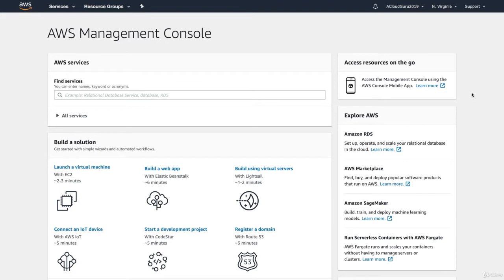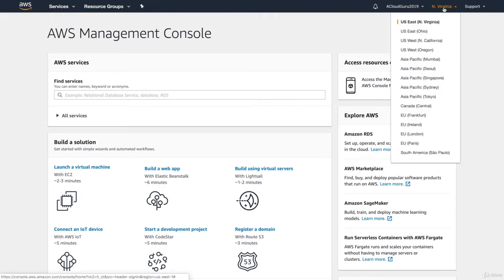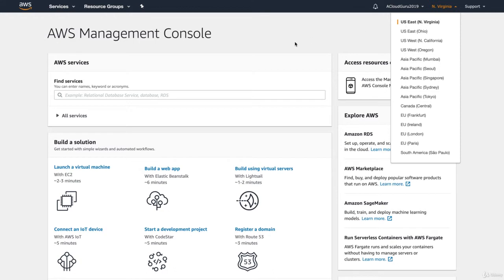Here I am in the AWS console, and if you look up here, you'll be able to see your regions. I would always suggest using US East as your main region — Northern Virginia. The reason for that is this is where all the new products and services are launched first, so this is always the most up-to-date region. This is also the region that goes down the most.